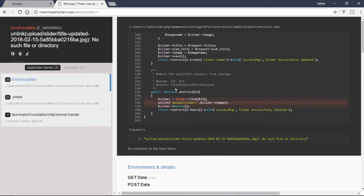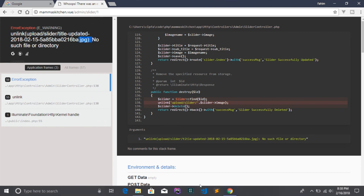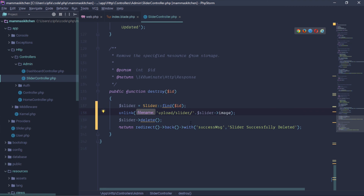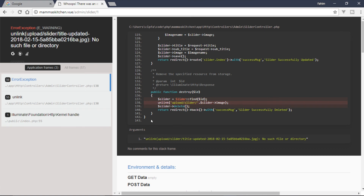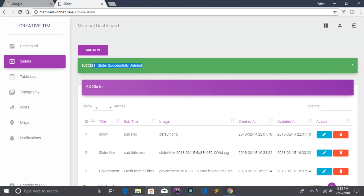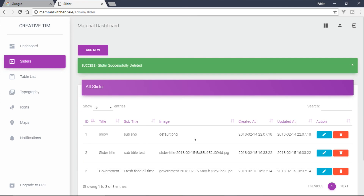Another error came up — the unlink path was wrong, it's not using the slider upload folder correctly. After fixing it, it was successfully deleted.